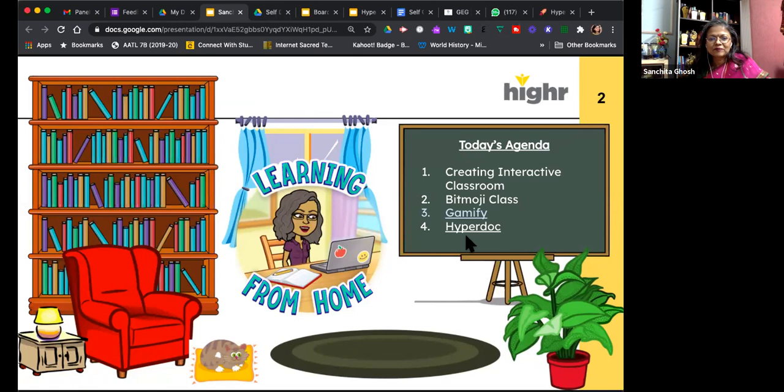So today's agenda was creating an interactive classroom, which Tracy beautifully showed us through Seesaw. Seesaw is an amazing tool — I've explored it though I'm not using it with my high school students. Definitely Seesaw is amazing for primary and middle school teachers, and you can even use it for high school. These are all open-ended tools that can transcend subjects and grades. I would recommend caution for higher education since the interface is designed for younger audiences.